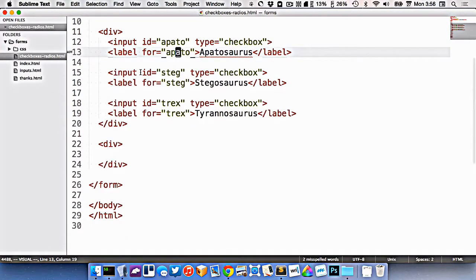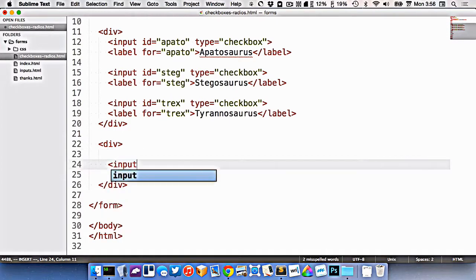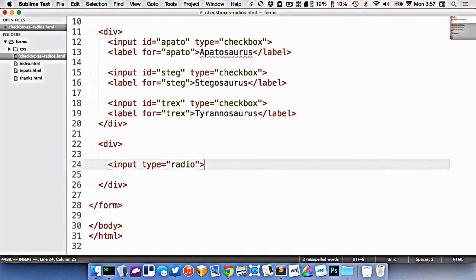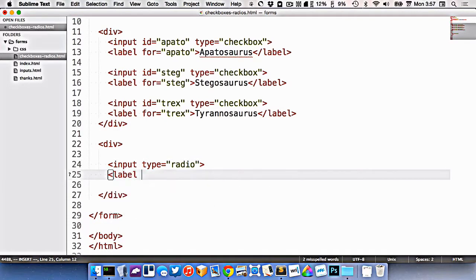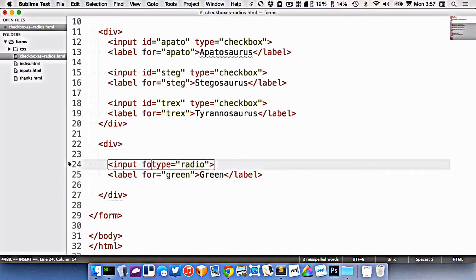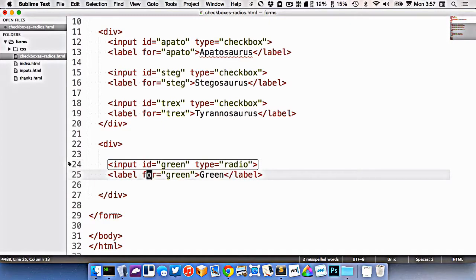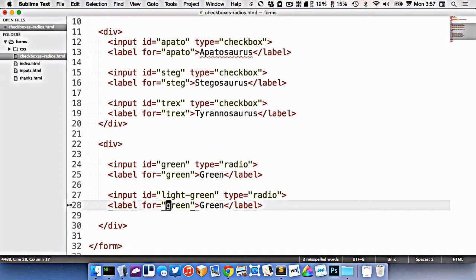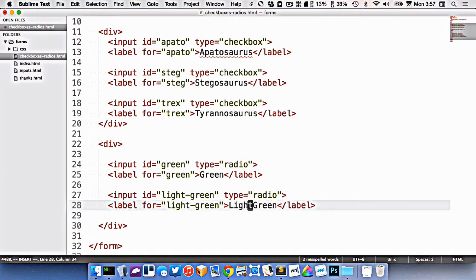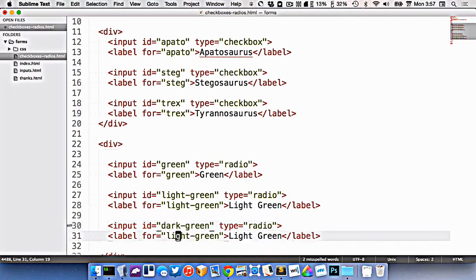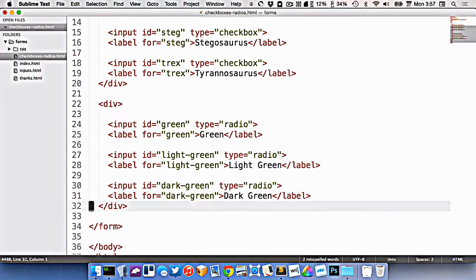The other input that we're going to look at is the radio button. And it's still, again, very similar, except it's input type equals radio, like this. And the label does come after. So let's do your favorite color here. That should be ID. All right, so I'm going to do three of these. All right, so I've got three radio buttons in here now.